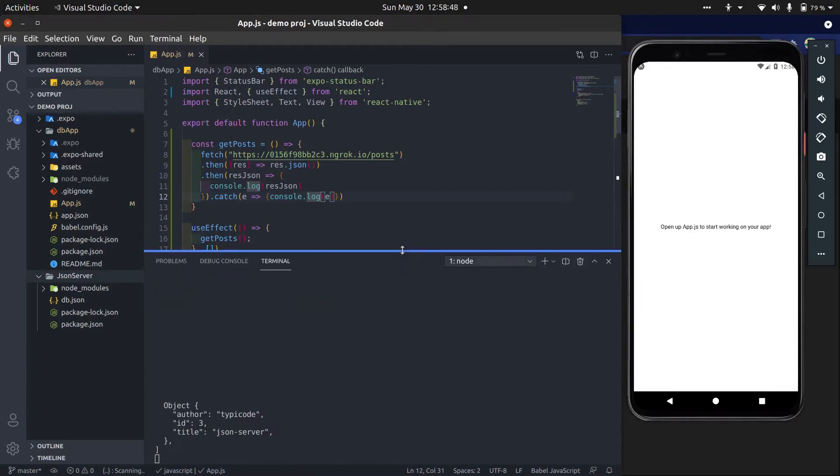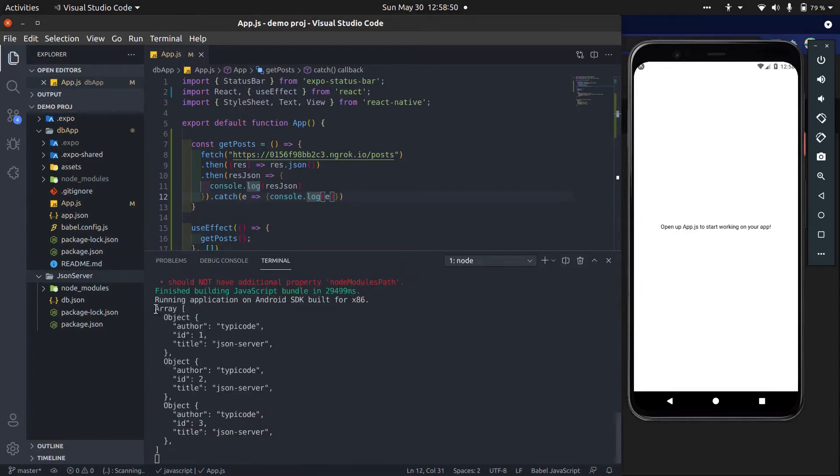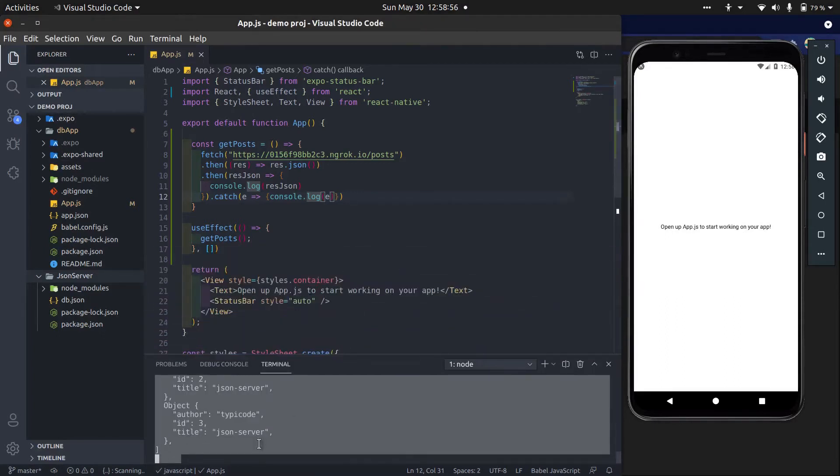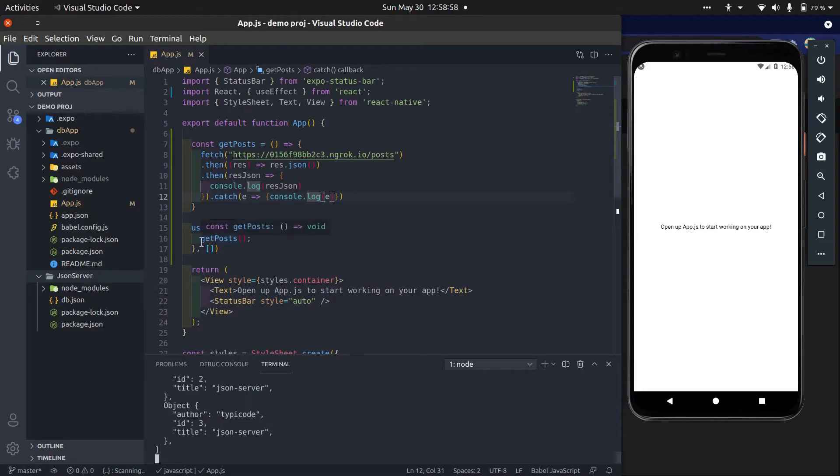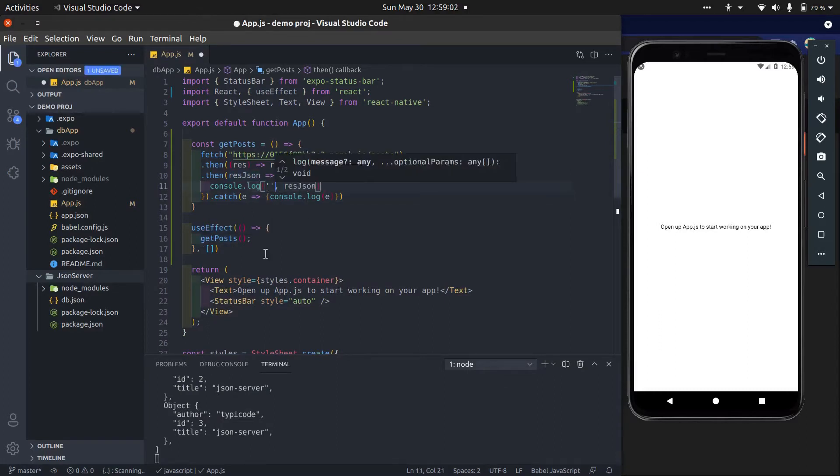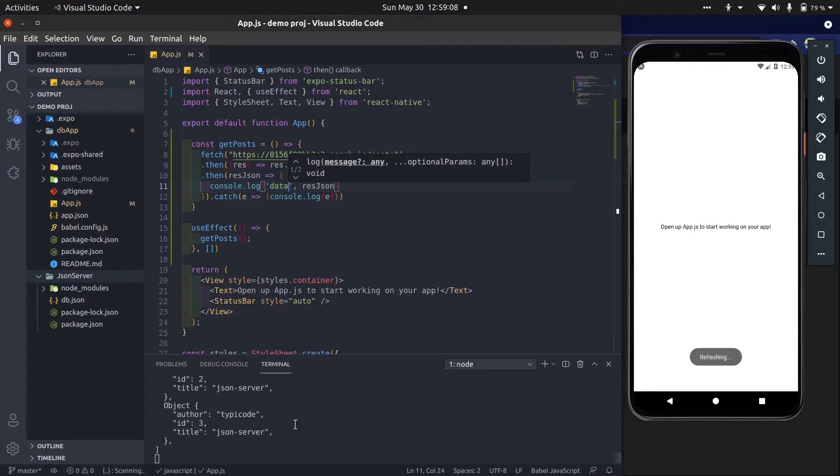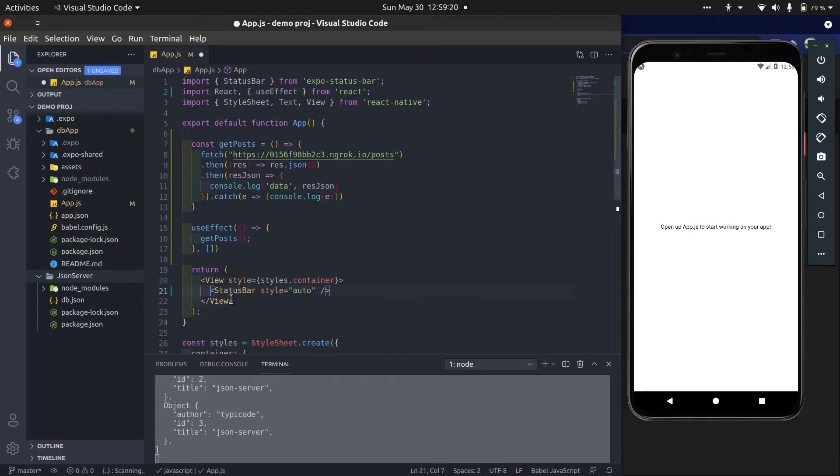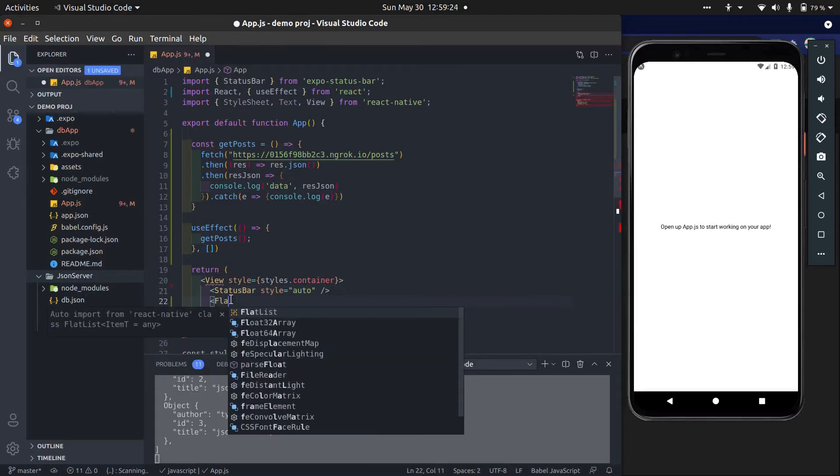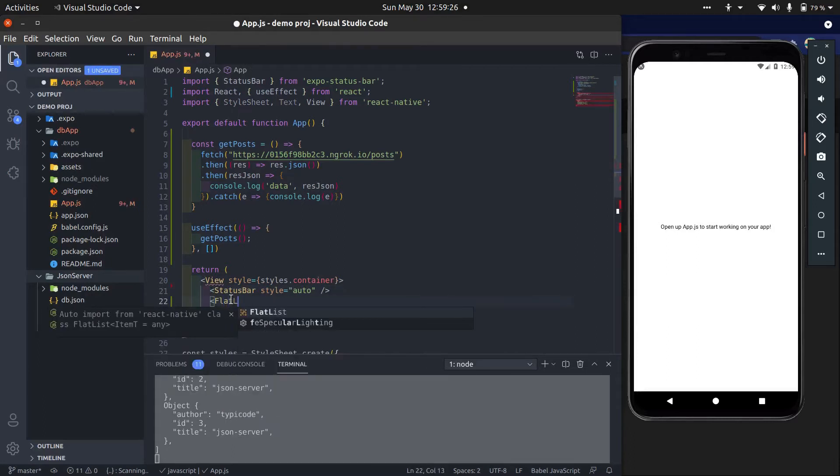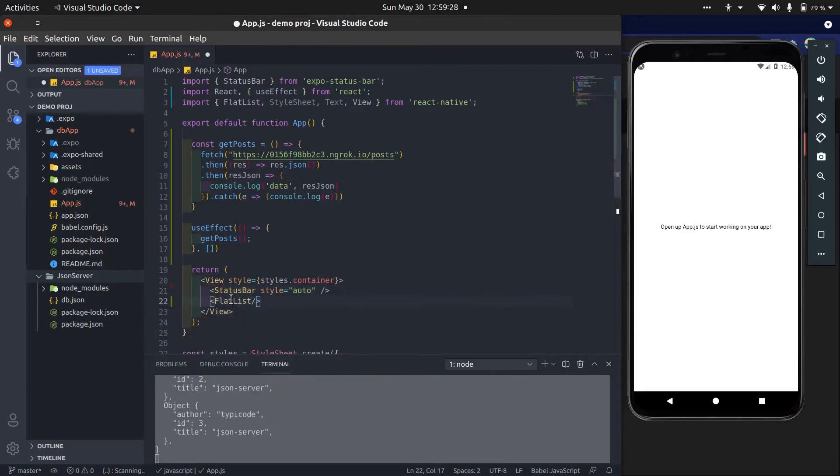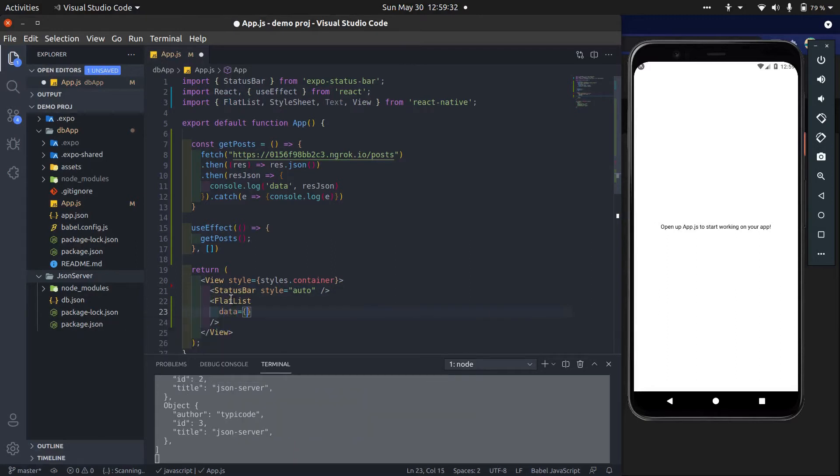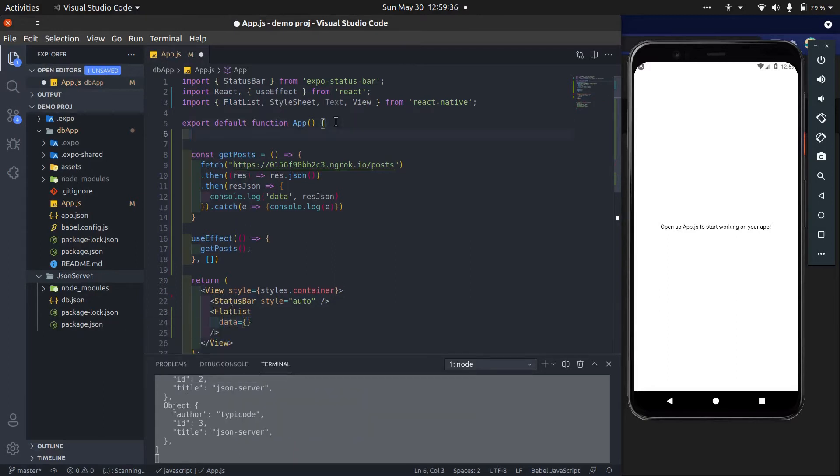Okay, you can see when the app loads first time, it calls getPost method and gets all the posts. It has three posts at this time. Now show these posts using FlatList.